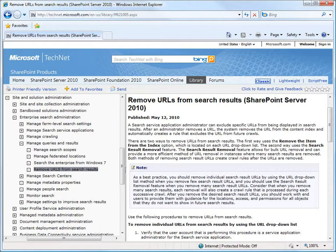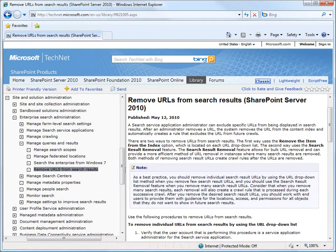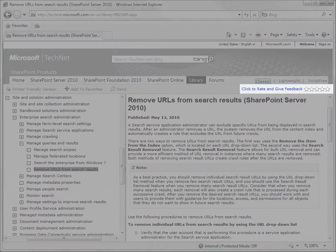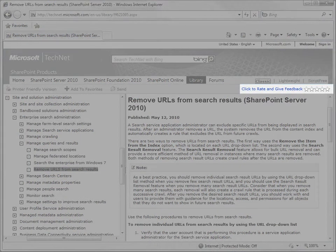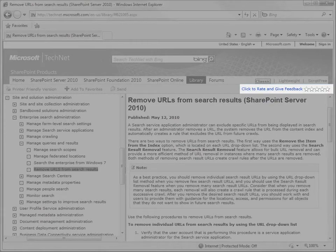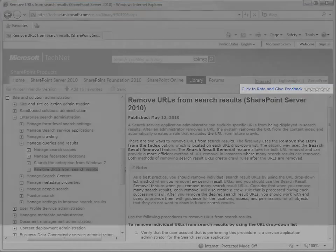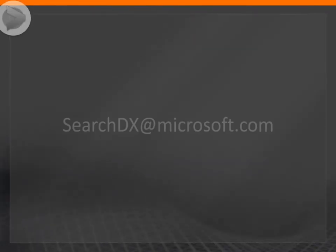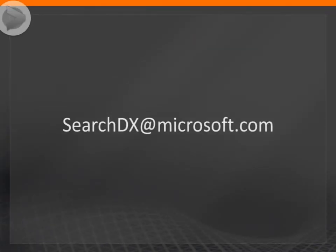You can leave feedback on this video or on any of our TechNet content by clicking the Rating and Feedback control at the top of the article. Or you can write to us at searchdx at microsoft.com.